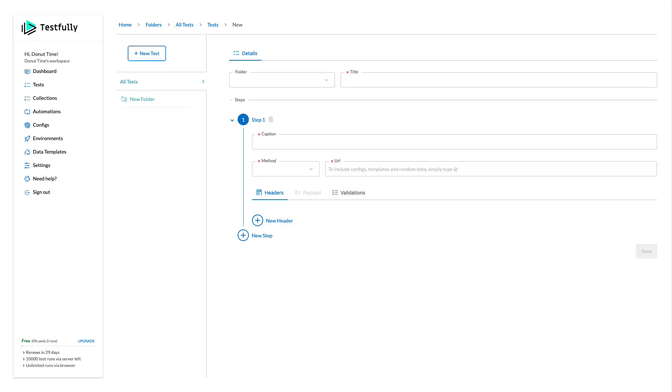So I will come to this section, I can leave the folder blank, I can say for example, fetching a valid character profile.